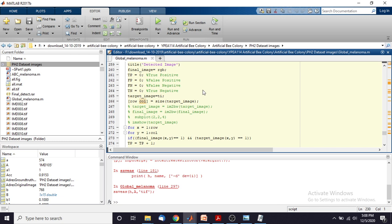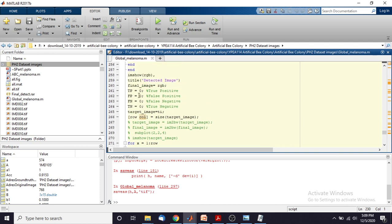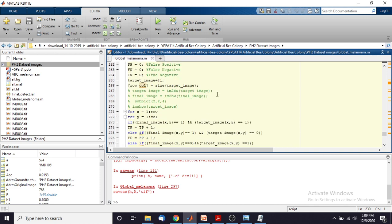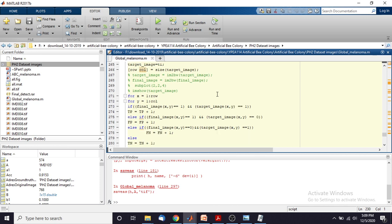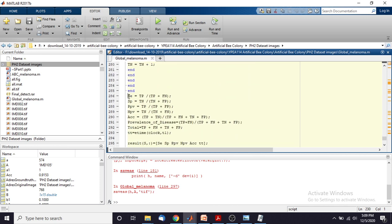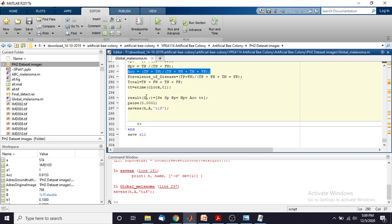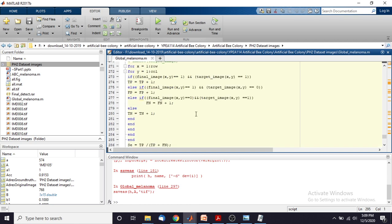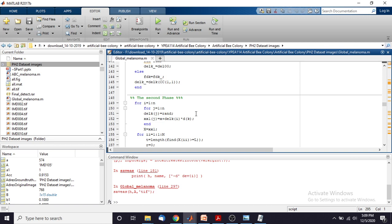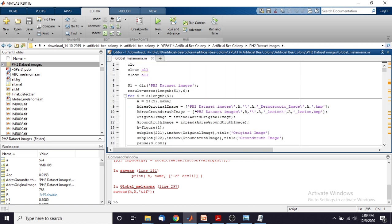And then we have to find out different parameters — that means true positive, false positive, false negative, and true negative. By using these parameters we have to find out the sensitivity and accuracy of the system. This is the formula for sensitivity and accuracy. Different parameters are going to be calculated using this code, and then the final result is going to be stored here. I am going to execute this code for detection of melanoma and we will see the result.